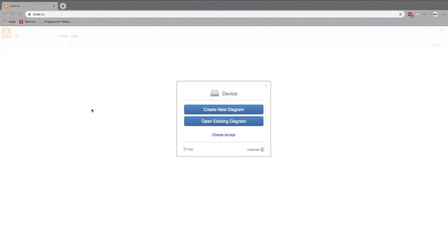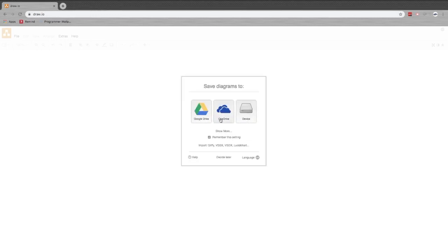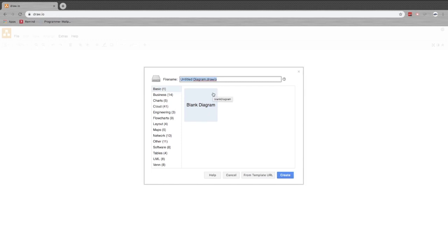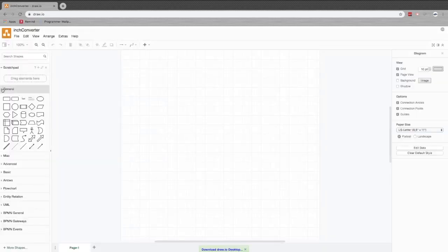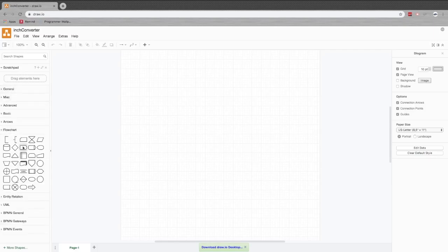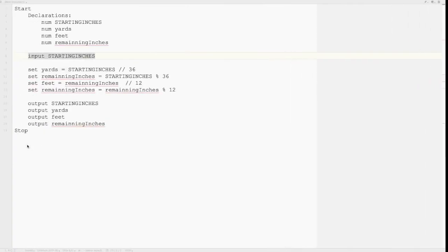We are going to draw our flowcharts in draw.io. Just go to any web browser, go to draw.io and hit enter. You'll see a screen where you can put it in your drive, your OneDrive, or your device. I'm going to throw it on my device for now — create a new diagram and call it 'inch converter.' This gives us a blank diagram. Over here on the left are your tools. I'm going to collapse the general tools and open up the flowchart tools.